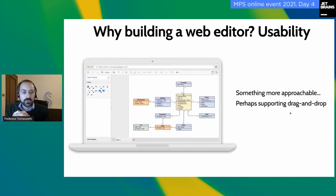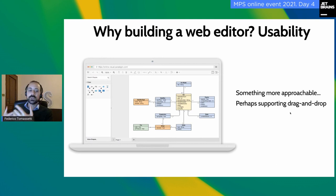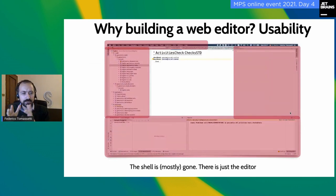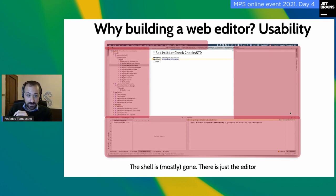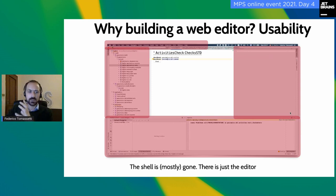Then there is the point of usability. We are used to simple web applications that seem very approachable — you just use drag and drop and start using them easily. You don't have the same feeling the first time you open MPS. The feedback we get is that users are reasonably okay with the language; it's what is around the editor that is confusing — this shell, all the menus, all the panels, the project views. There is just too much stuff.